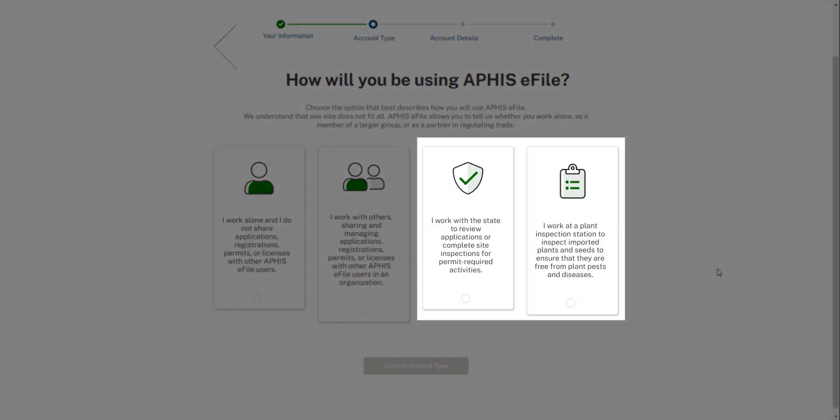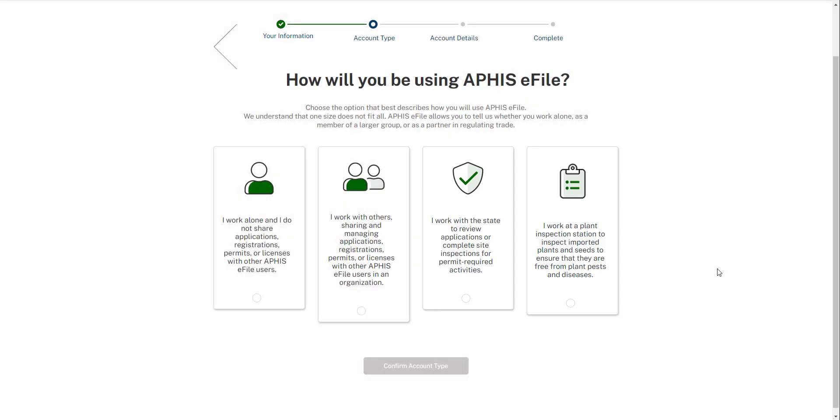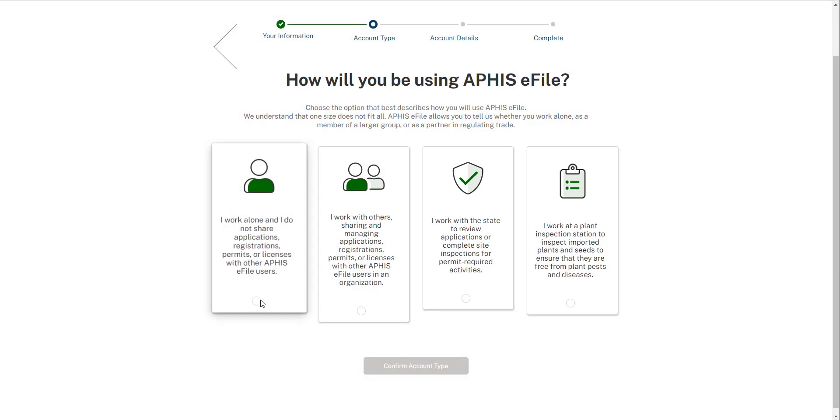The third and fourth options are for federal and state USDA employees. These options are for reviewers, not applicants. Unless you are a state or federal partner, do not select these options. Once you've made your selection, confirm your account type to proceed.